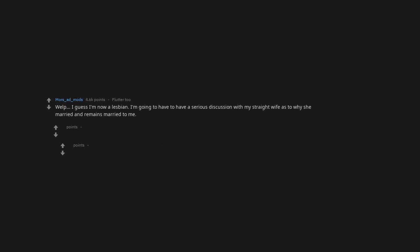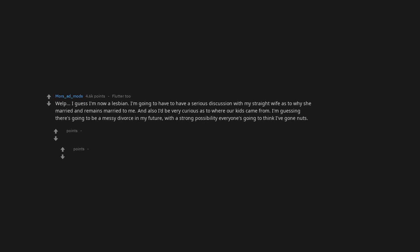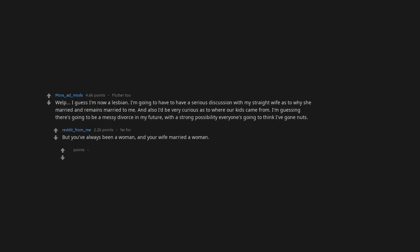Well, I guess I'm now a lesbian. I'm going to have to have a serious discussion with my straight wife as to why she married and remains married to me. And also I'd be very curious as to where our kids came from. But you've always been a woman, and your wife married a woman. So, that shouldn't be a problem.